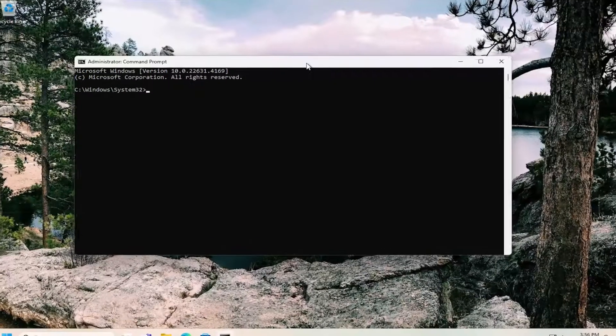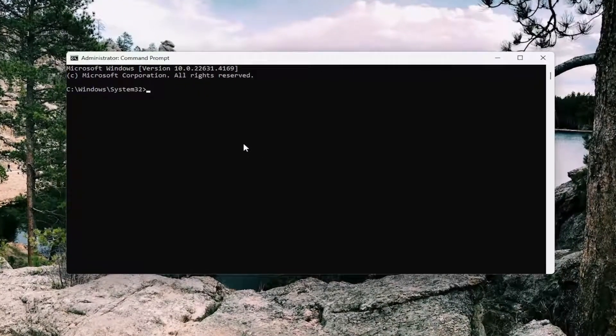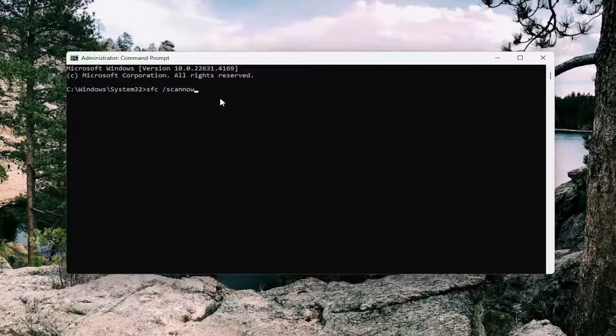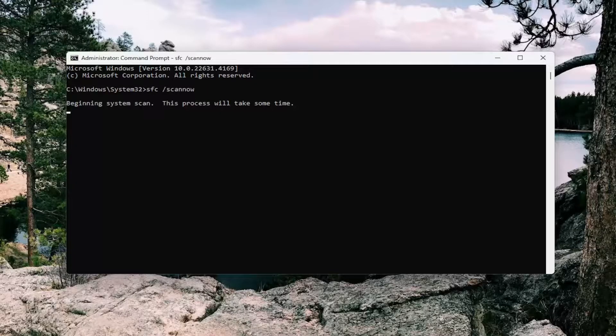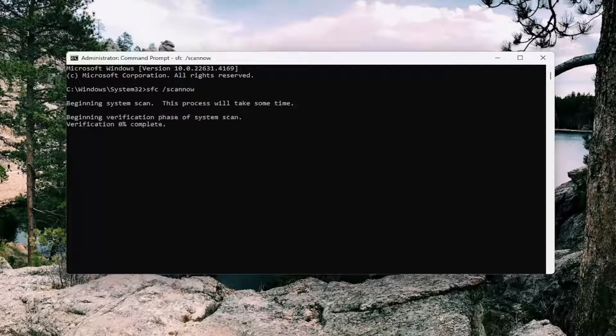And now into this elevated command line window, type in SFC and then a space forward slash scan now. Scan now should all be one word attached to that forward slash out front. Hit enter on your keyboard to begin the system scan. This will take some time to run so please be patient.